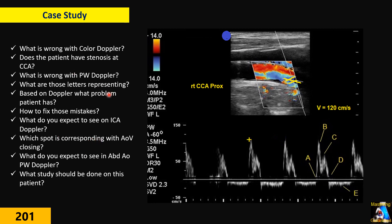Here we have a patient, 55 years old, with dizziness. He has been sent for a carotid ultrasound. In one of those views, as you can see, the tech shot the proximal right CCA — common carotid artery — proximal. The tech performed a duplex study: color Doppler and pulse Doppler together. Based on this duplex, what is wrong with the color Doppler? Does the patient have stenosis at this level?